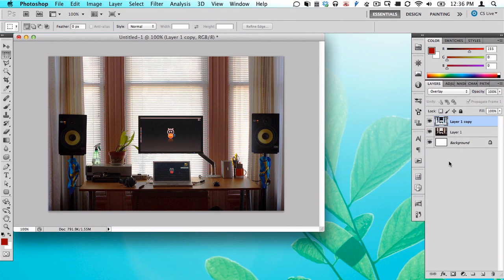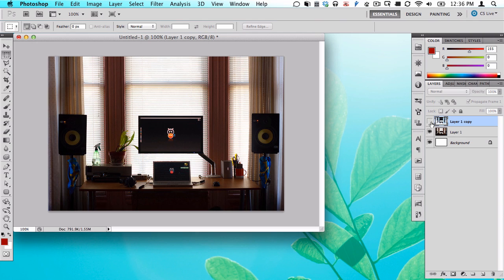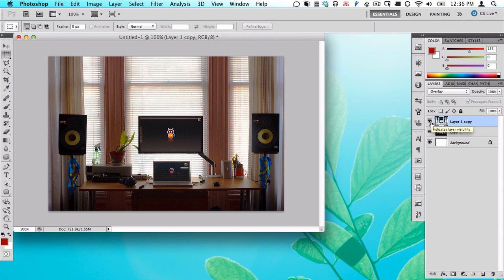And as you can see, that just brightened up the photo a lot. This is how it was. This is how it is now.